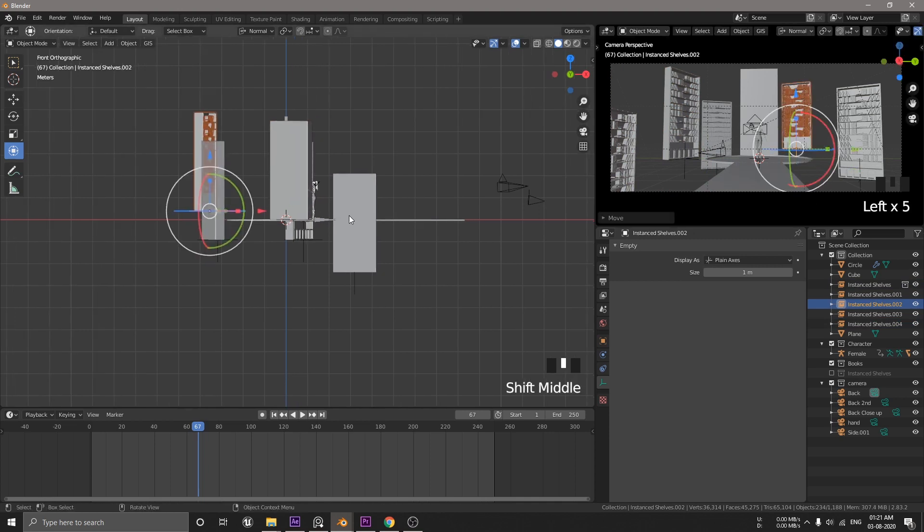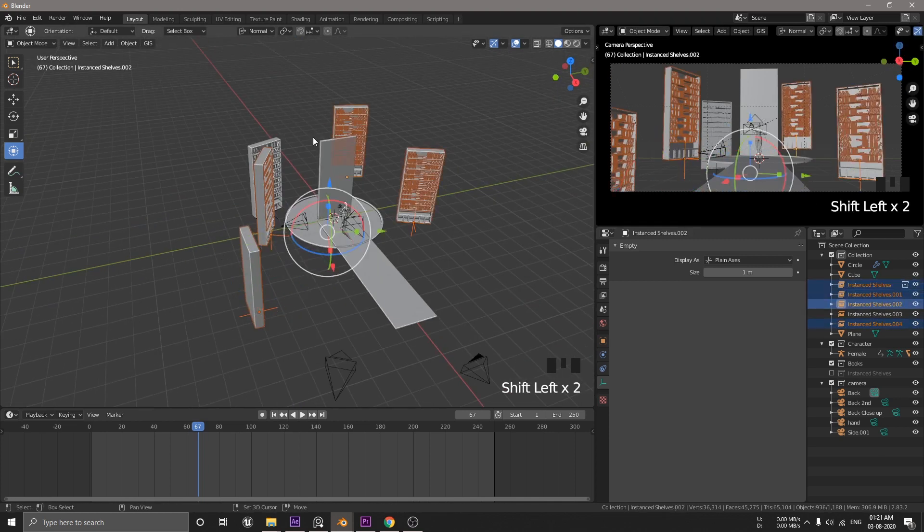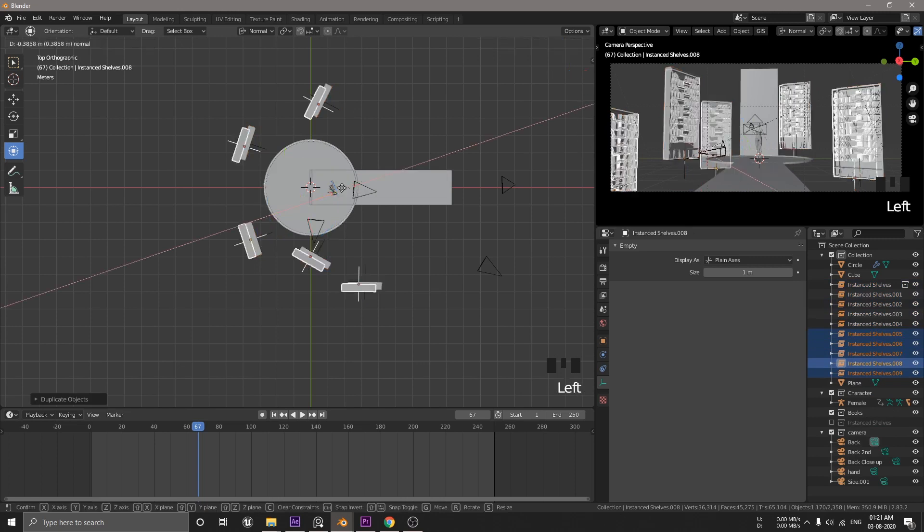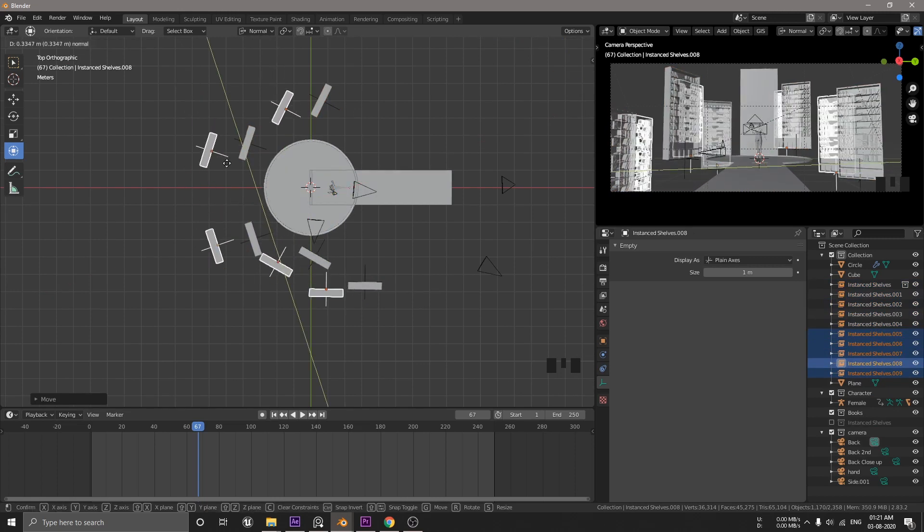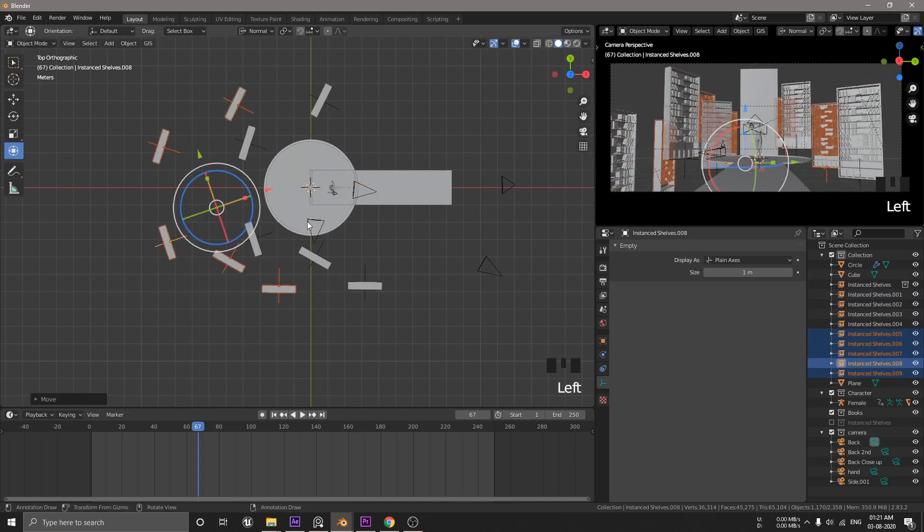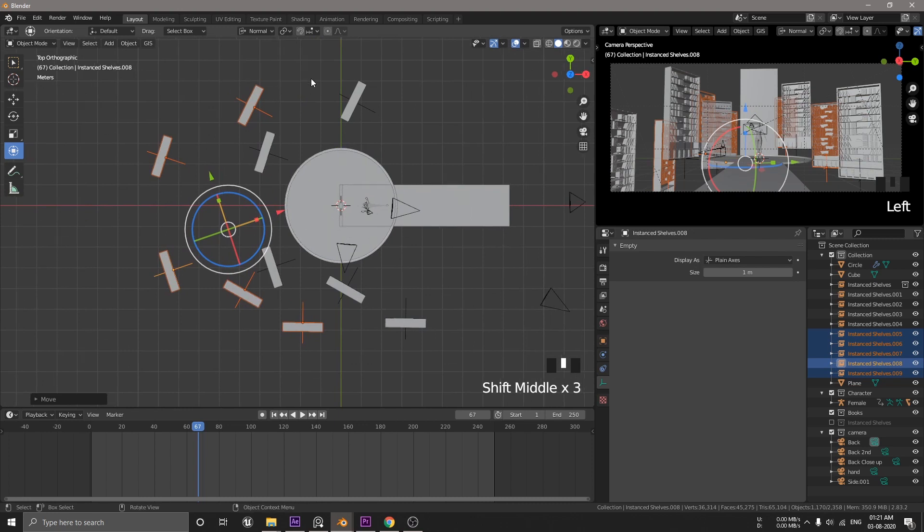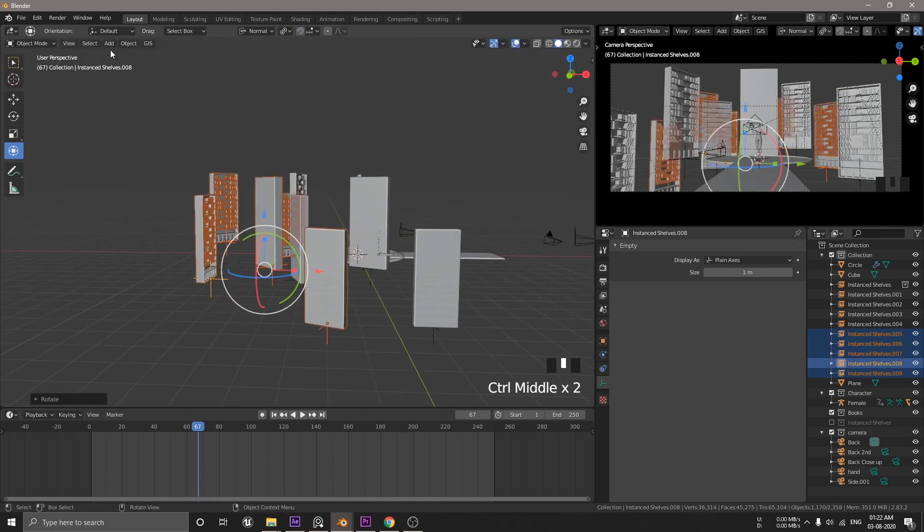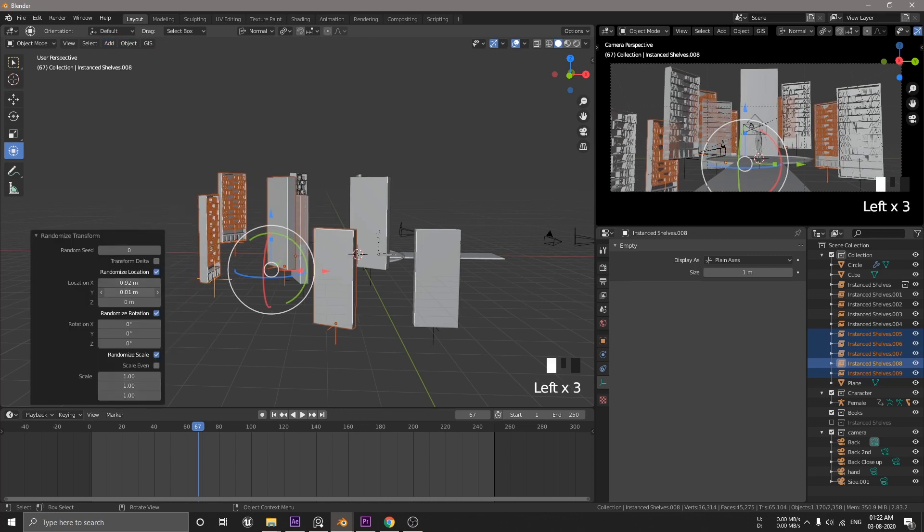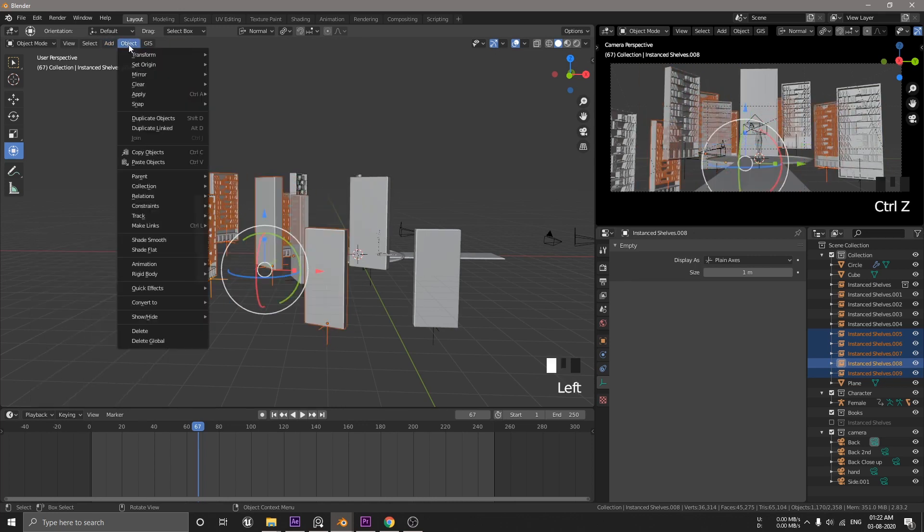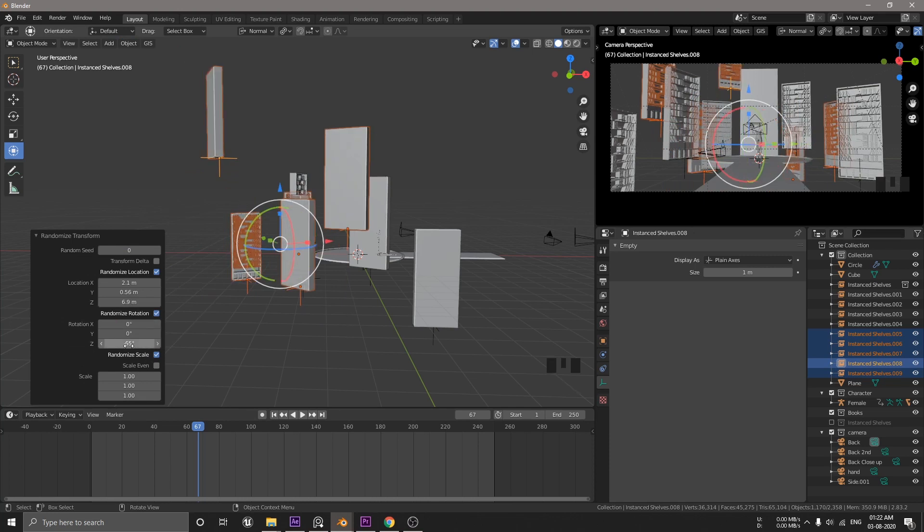But in terms of instance, it does not increase the memory usage plus it improves the viewport performance. Now, I just wanna look through each camera and then add more shelves to fill the empty space. You can use this random transform operation to randomize this. So, just repeat this process till you are happy with it.